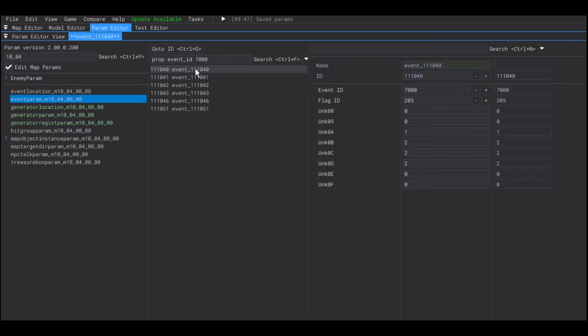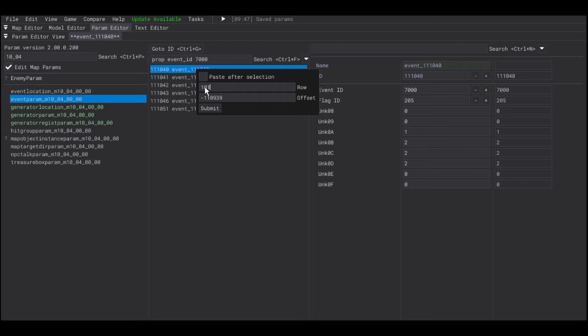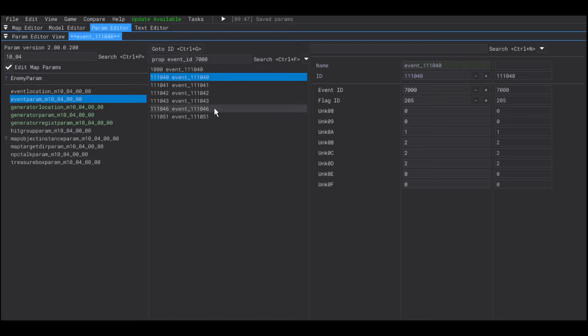But instead of 700, I'm going to change that to 7100, which is the ID of the talk event I used earlier.